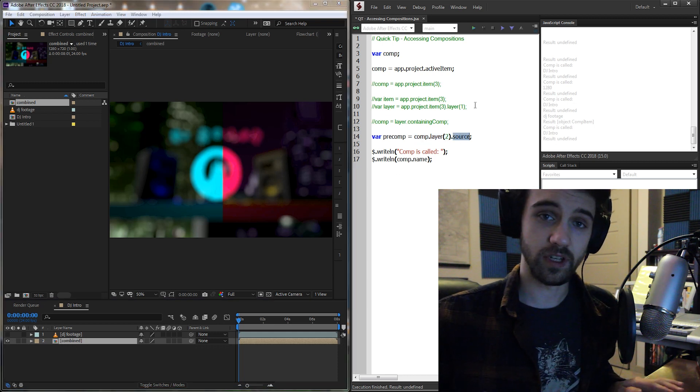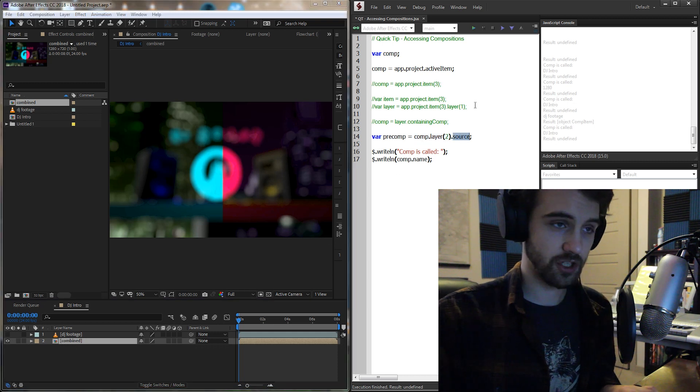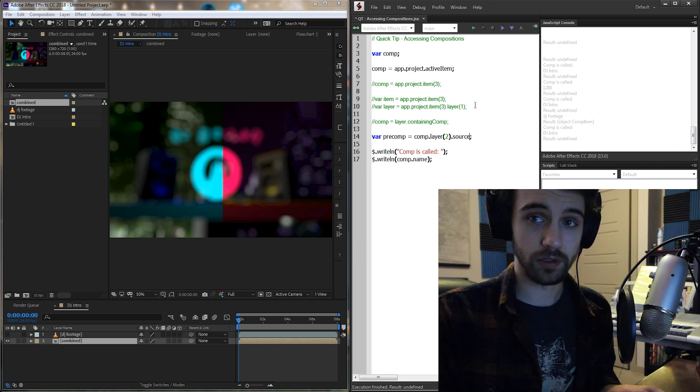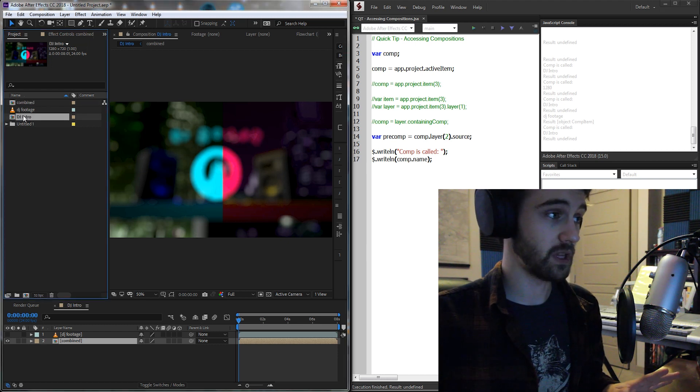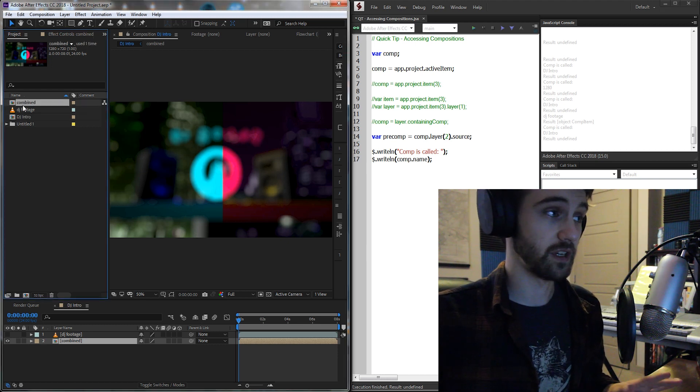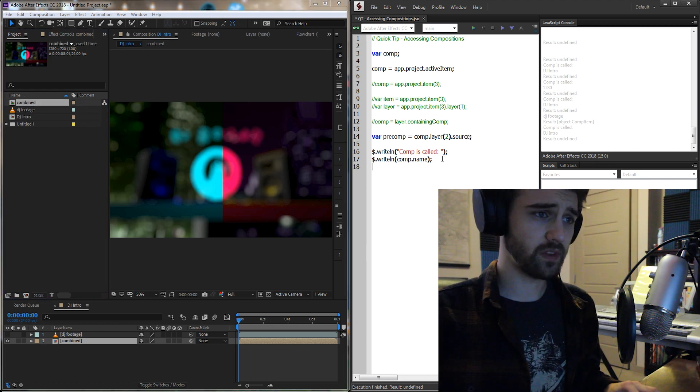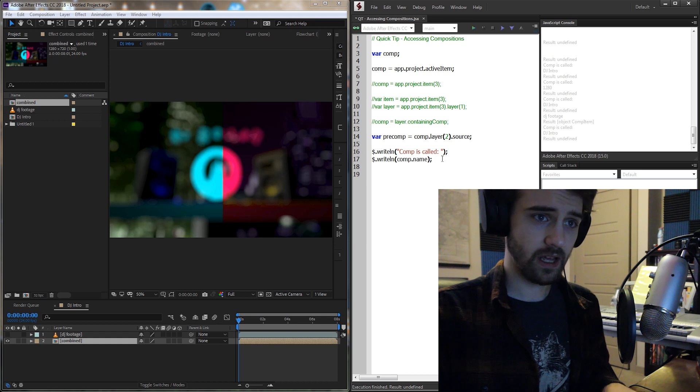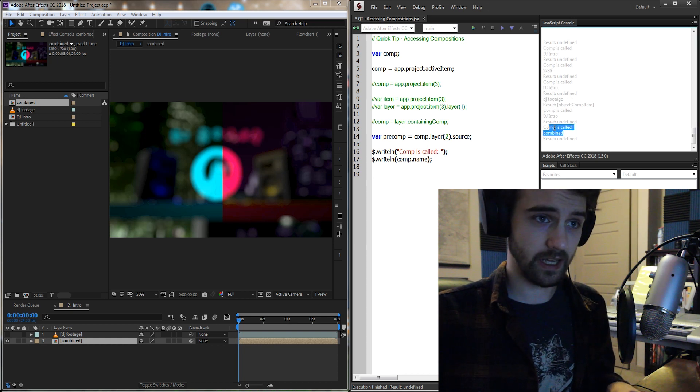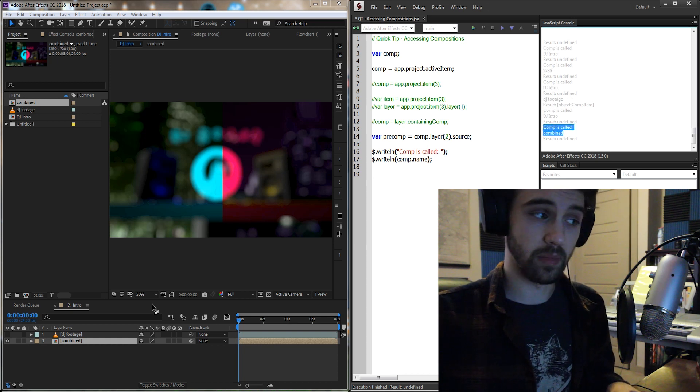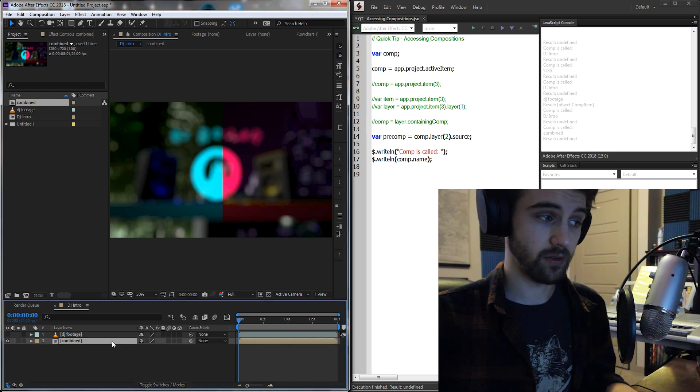And then all we need to do, assuming we know it's a pre-composition, is just grab the source. And the source is going to refer to the item over here. Just to prove that this works, first we're going to run it, and it looks like it's called combined, which is accurate.